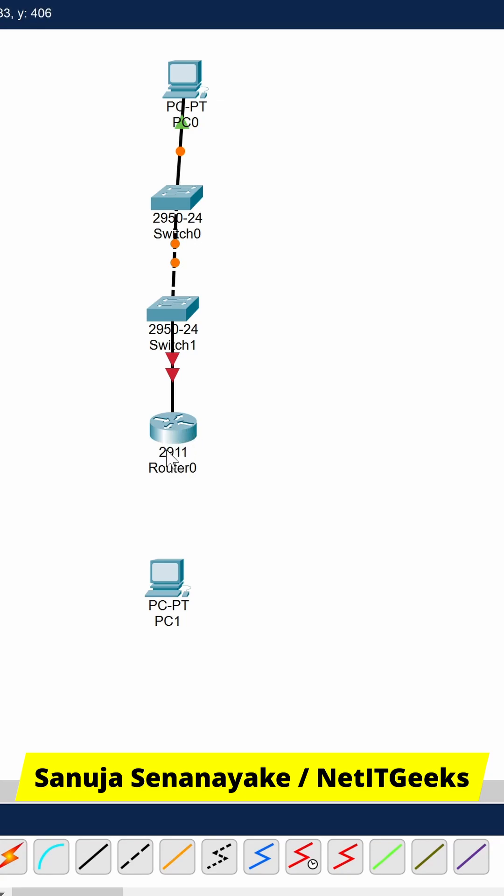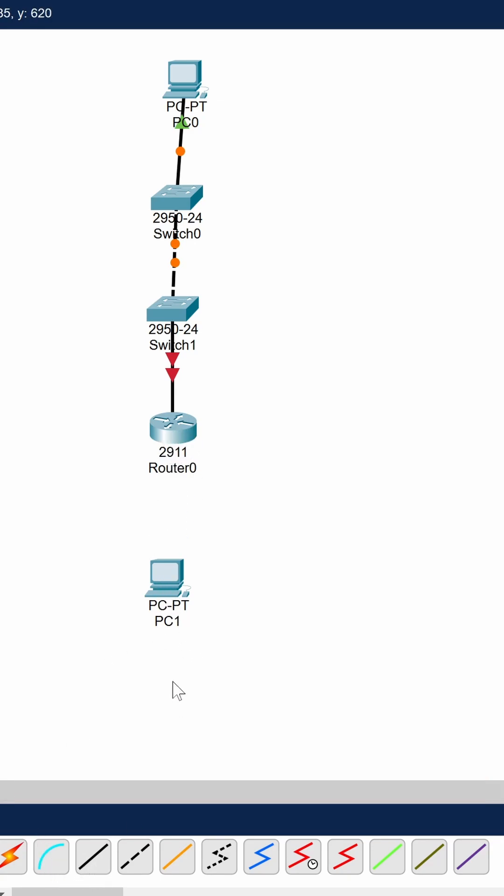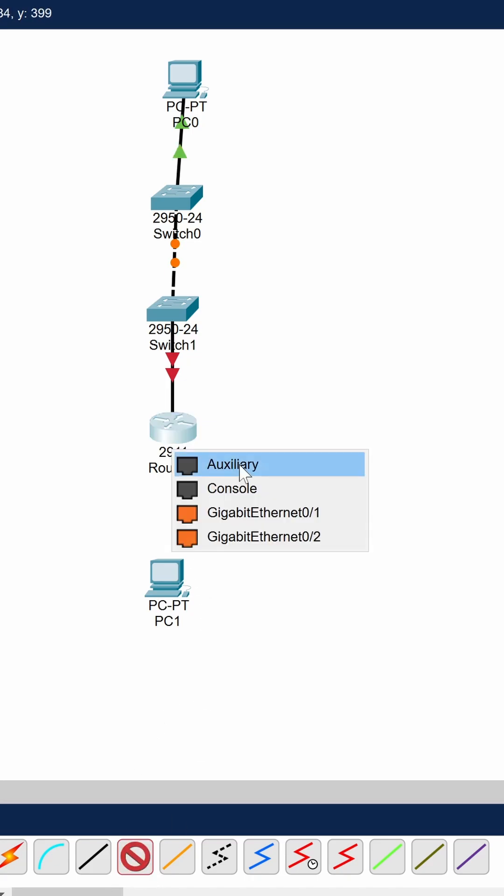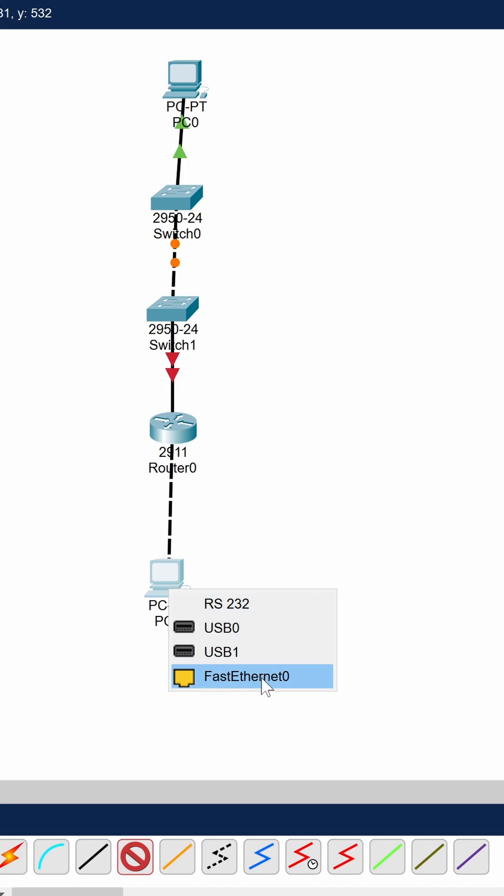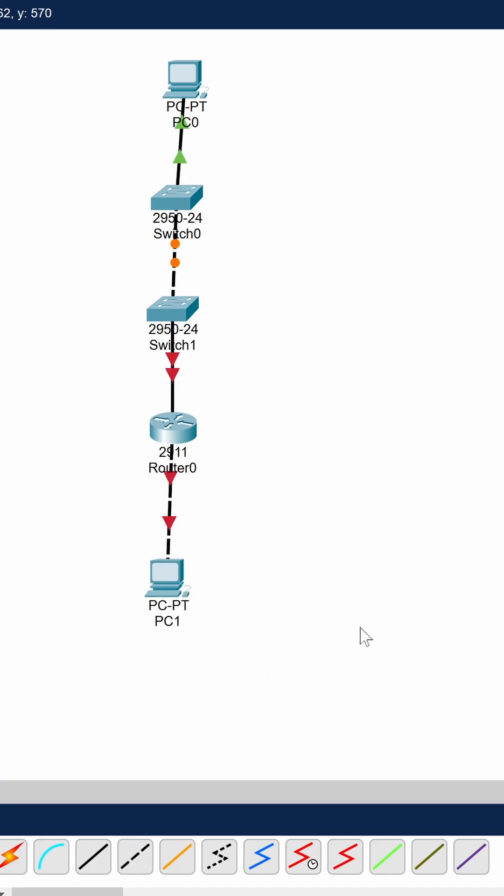When connecting between a router and a PC, which is basically an end device, you can use a crossover cable between the two because crossover cables are used when connecting like devices.